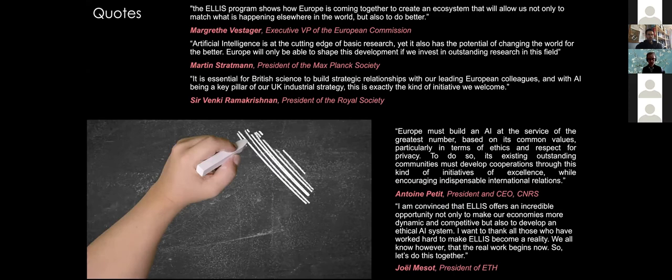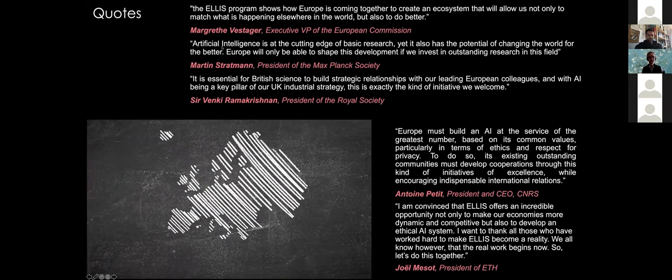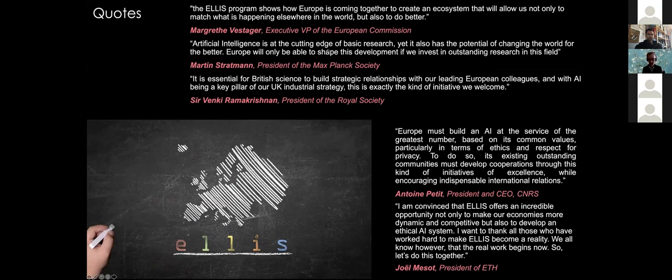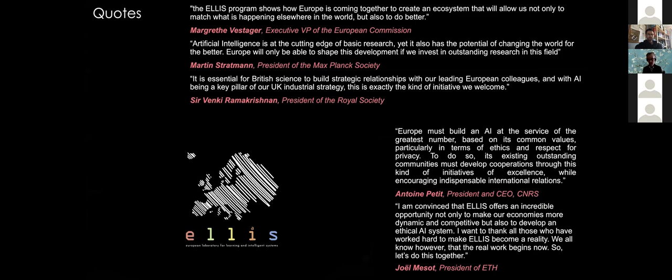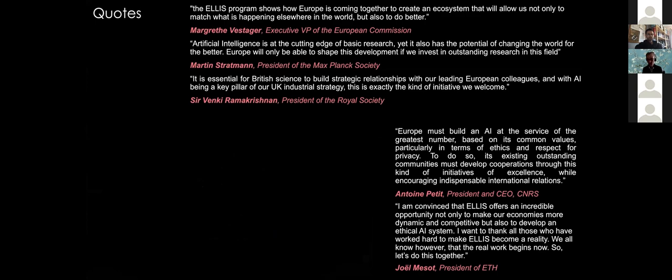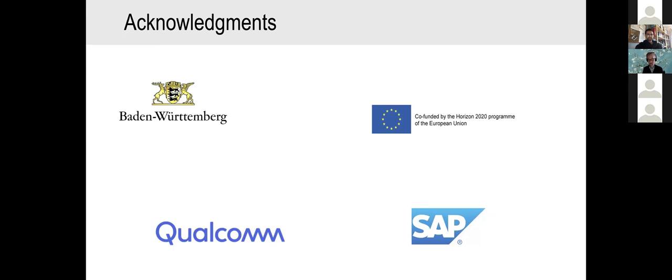We have people like Margrethe Vestager supporting us and saying nice things about ELISA, so it is on the European radar screen. We hope that will translate into additional funding for the network. Here are the current sponsors and donors for ELLIS, and if you or your organization would like to sponsor ELLIS, please contact me. Thank you very much, and without further ado, I would like to give the stage to Daniel Worrell.